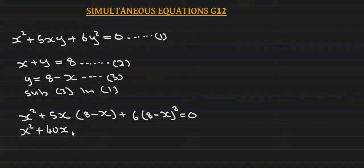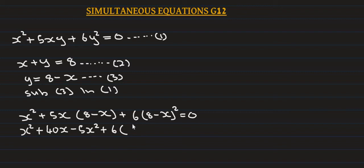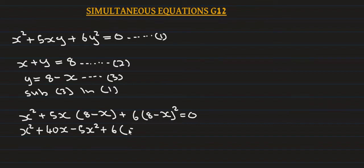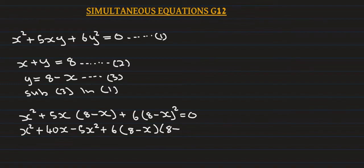...times (8 minus x) multiplied by (8 minus x). That's 8 minus x times 8 minus x equals zero.